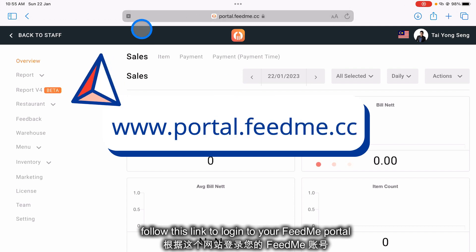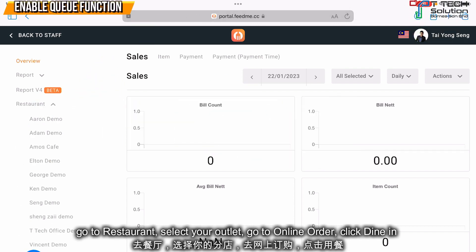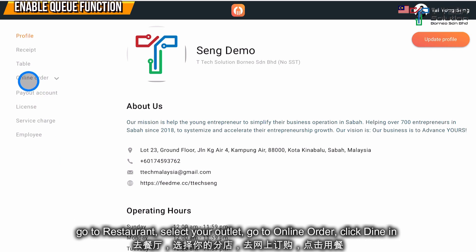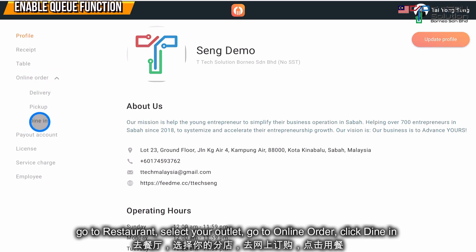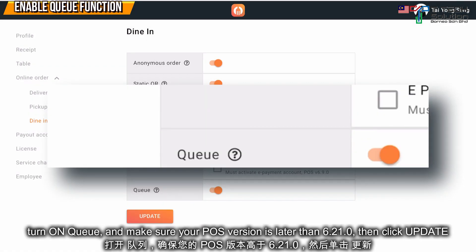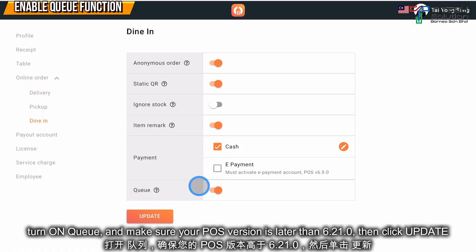Log into your FeedMe portal. Then go to Restaurant and select your Outlet, then go to Online Order and click Dine In. From here, turn on Queue and make sure your POS version is over 6.21.0. Then just click Update.